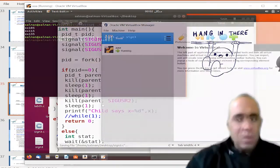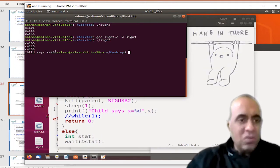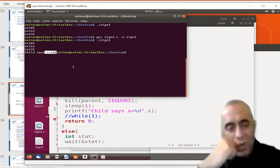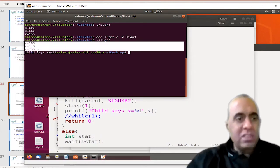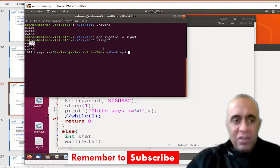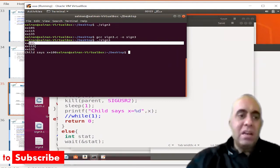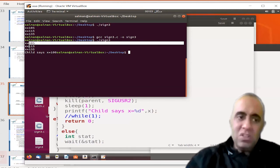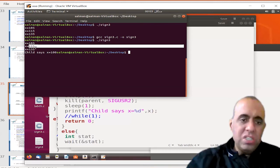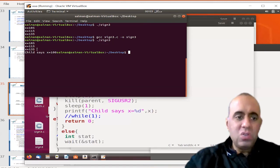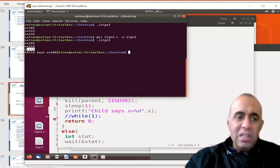Now running this again, the prints are being done by the parent, and then child says x equals 100. The child still has the value 100, although the parent's value of x has changed. First, Ctrl+C was sent so x was incremented by 5. Then SIGUSR1 was sent so 105 was incremented by 10, giving 115. Then SIGUSR2 was sent so the value was incremented by 20, making 115 plus 20 equals 135.